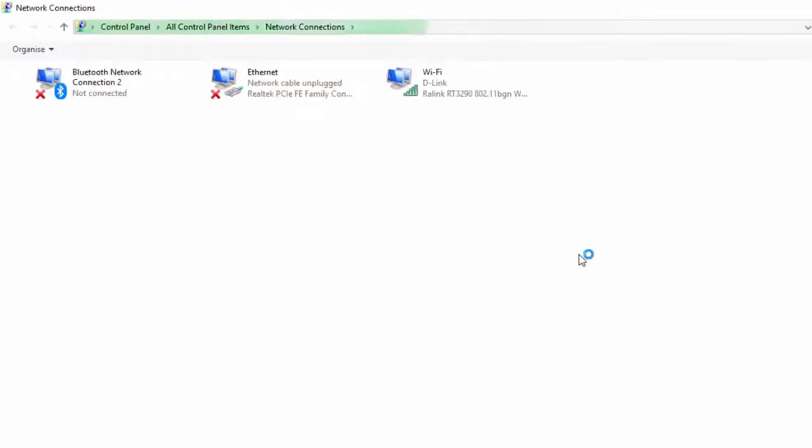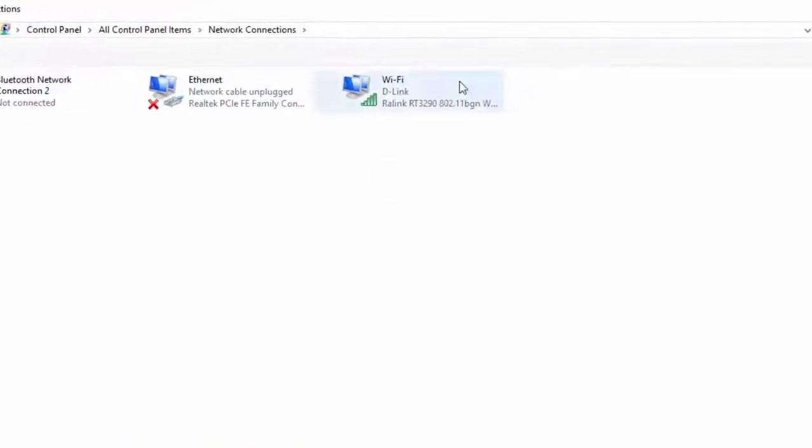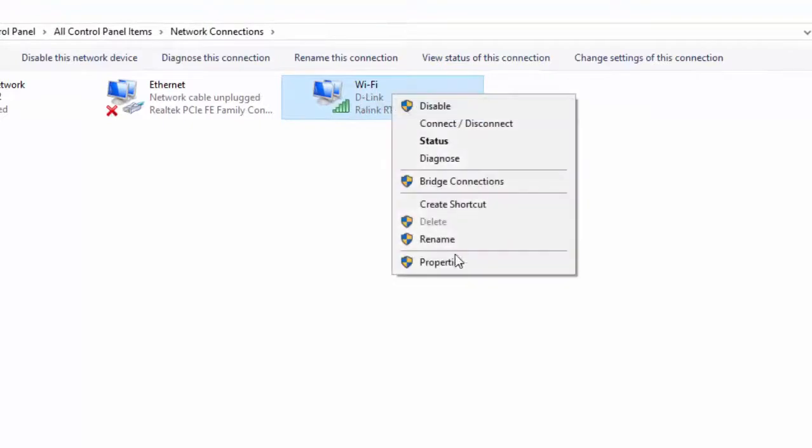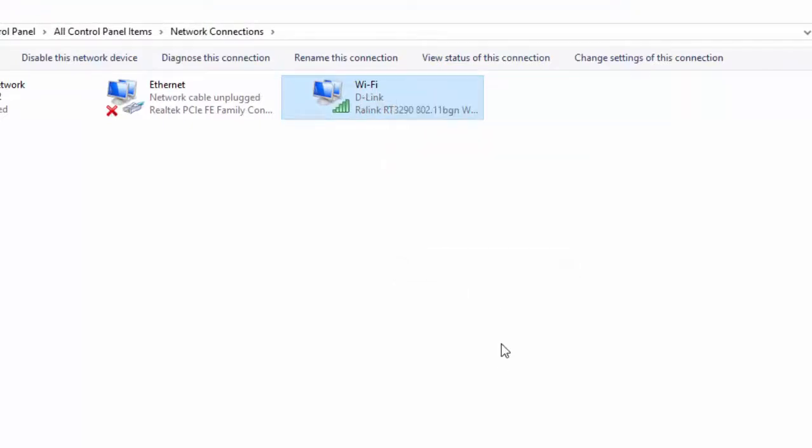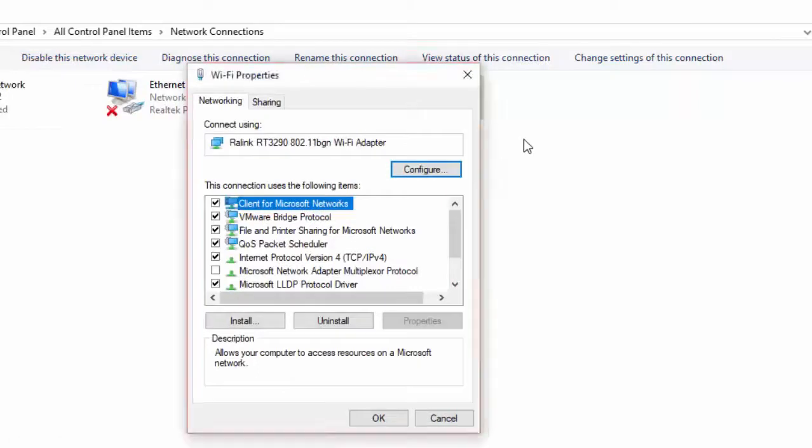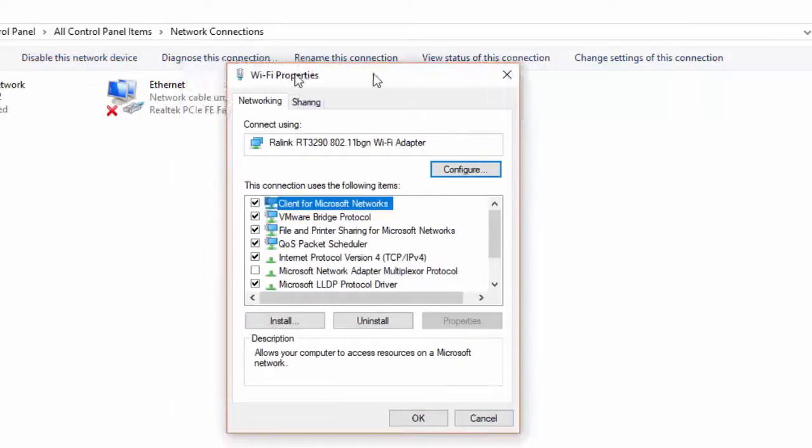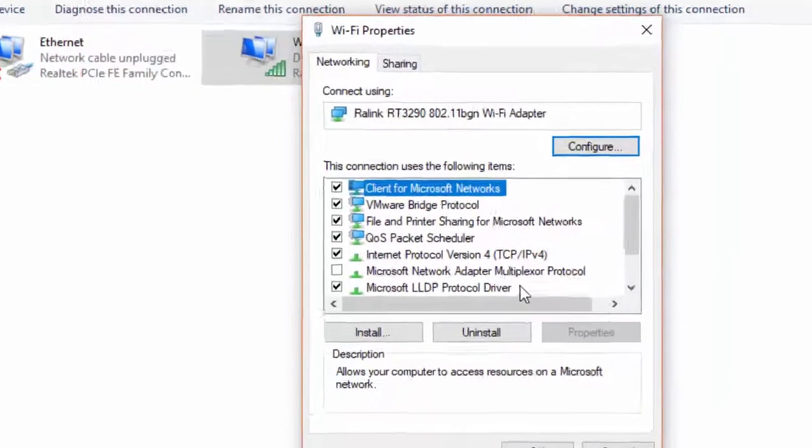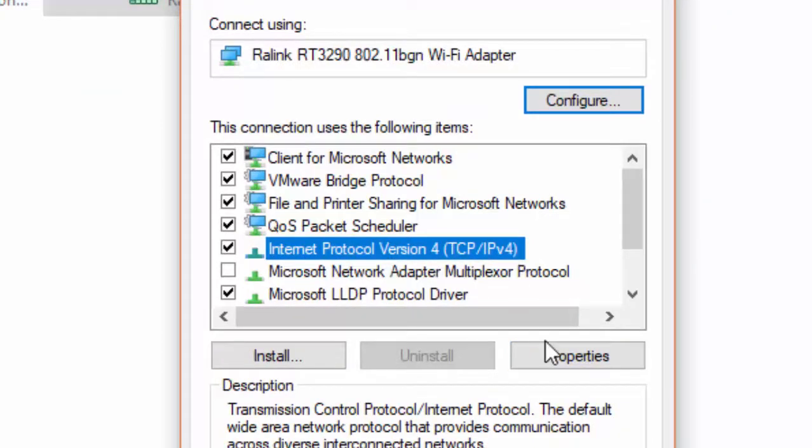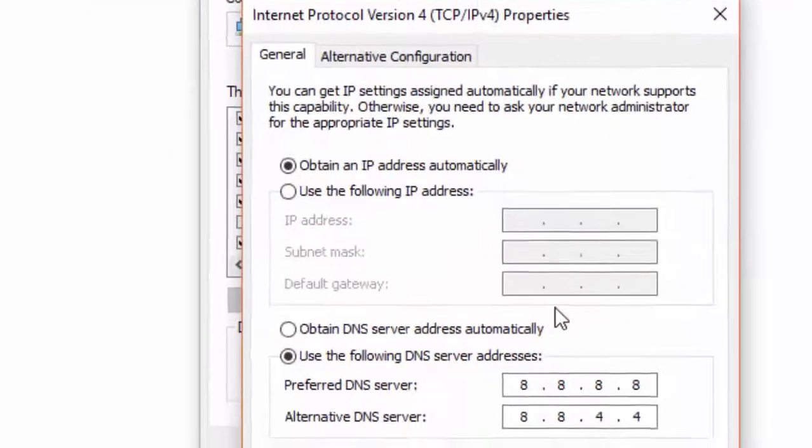And choose your network adapter. Right-click on the icon and select properties. Select the Internet Protocol Version 4. Then click on properties.